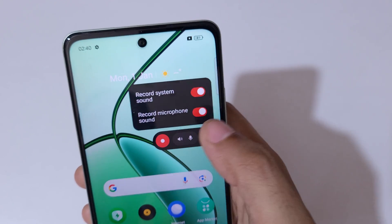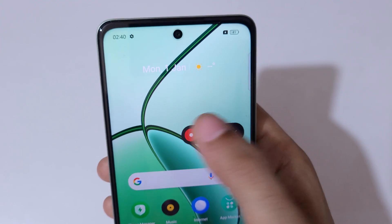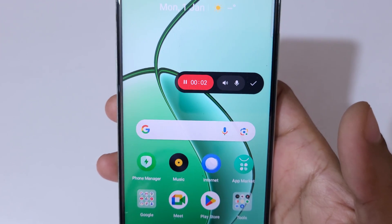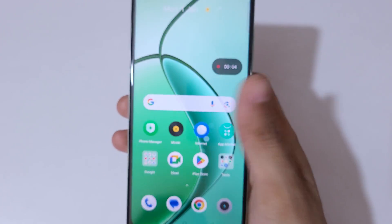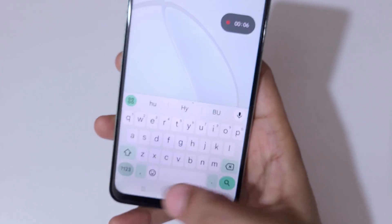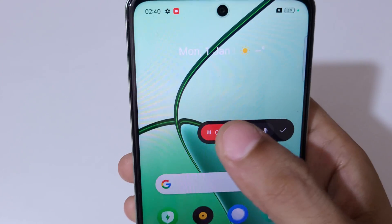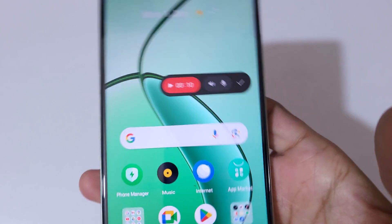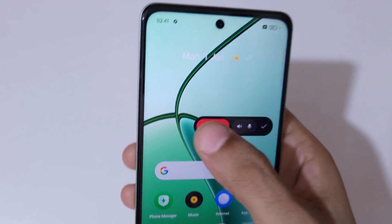Now simply tap to start the screen recording, and you can see the screen of the Realme C65 5G smartphone is recording. If you tap here it will pause the screen recording.